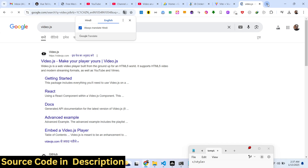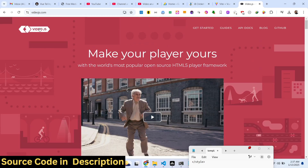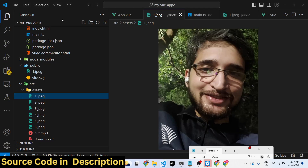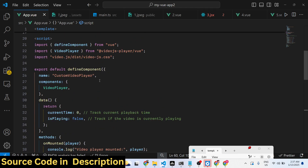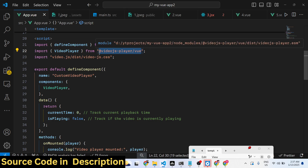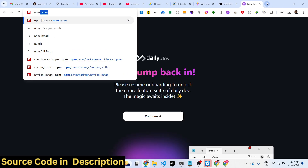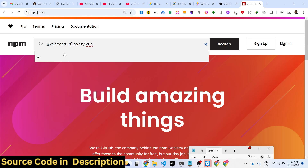We are using the package video.js. If you know video.js, it's a very popular open source library which allows you to view your videos in a nice video player. We are using it specifically for Vue.js — there is a package here. Let me show you the package: if you go to npmjs.com, just search for this package.